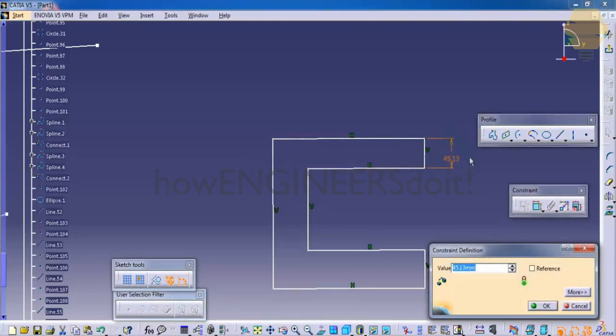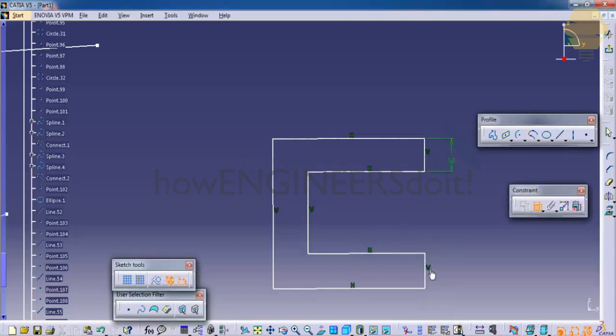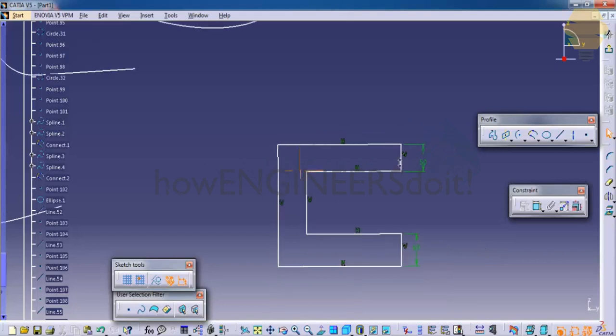For example, if I give 50 mm over here, I could give the same here as well. So in this way, I could give dimensions.